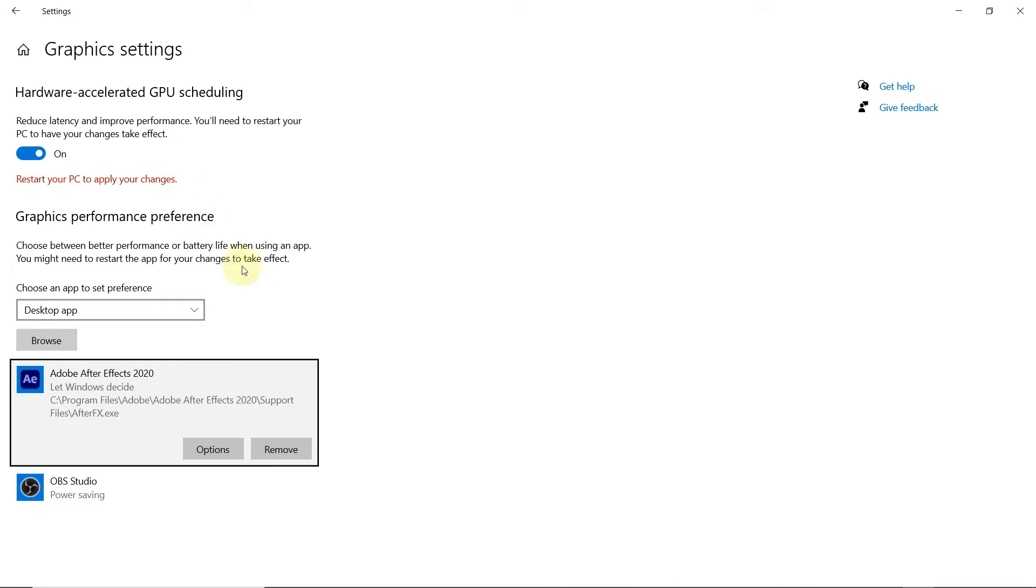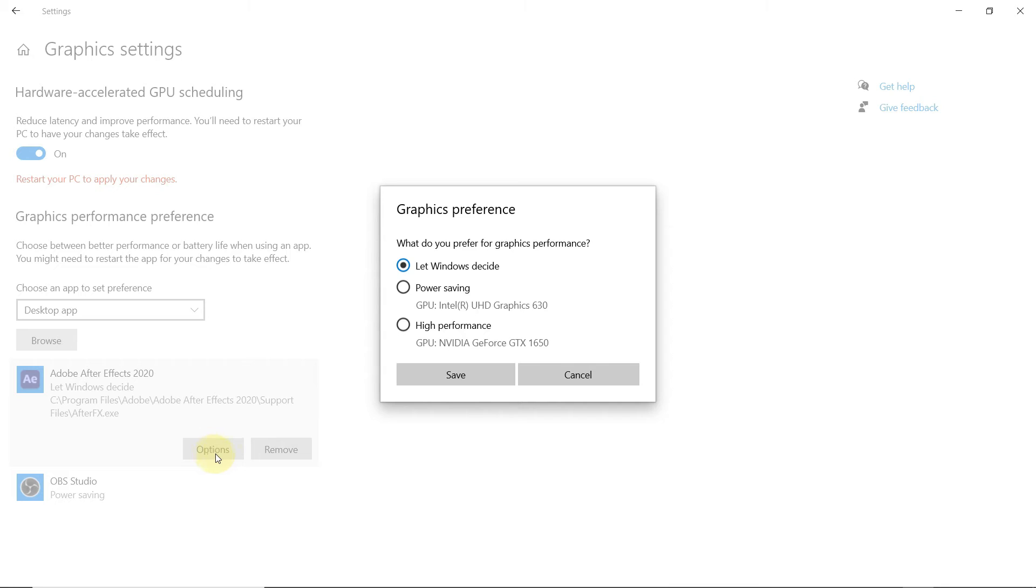After adding the app, click on options. Choose your performance mode preference and press save. Select high performance and save.